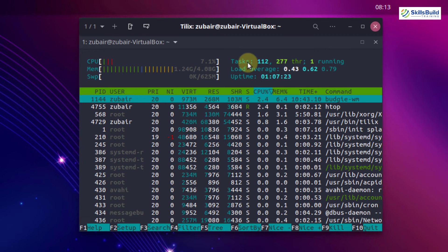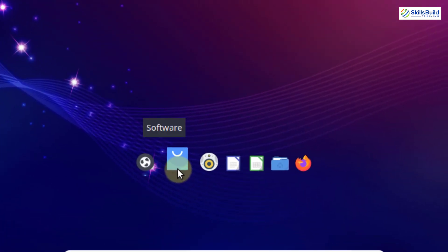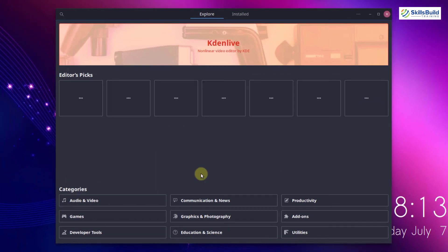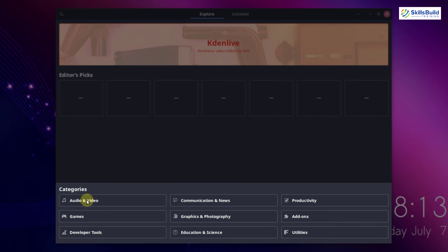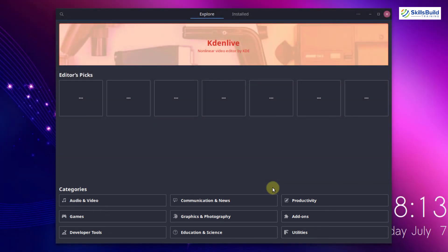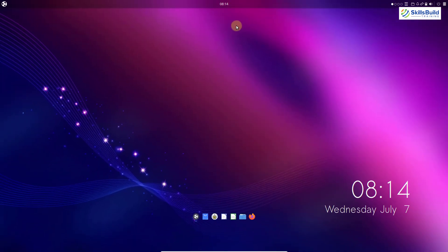Now let's open our software center. Here we will have all the software which we can download and install, and down here we have categories like audio, video, games, developer tools, communication and news, and several other options. You can search for a particular application by category, and you will see all information about installed software. As mentioned earlier, snap and flatpak are both available in Ubuntu Budgie, so we can download a lot more applications as both repositories are enabled by default.